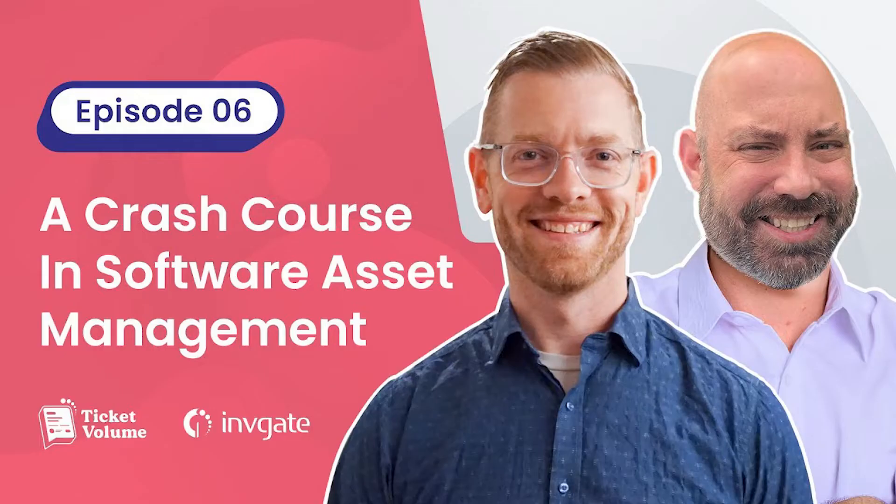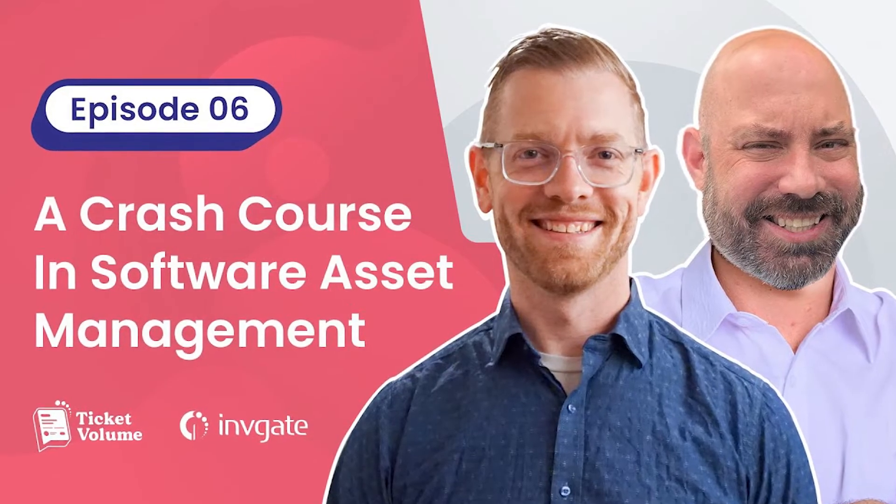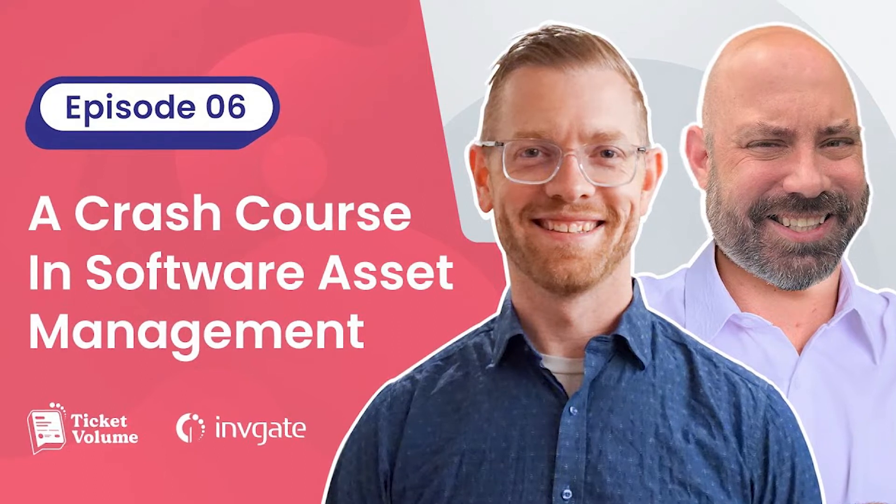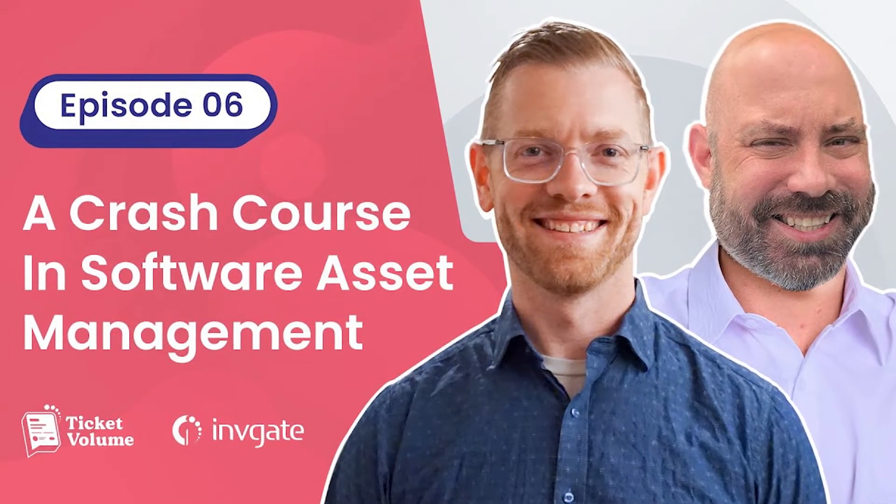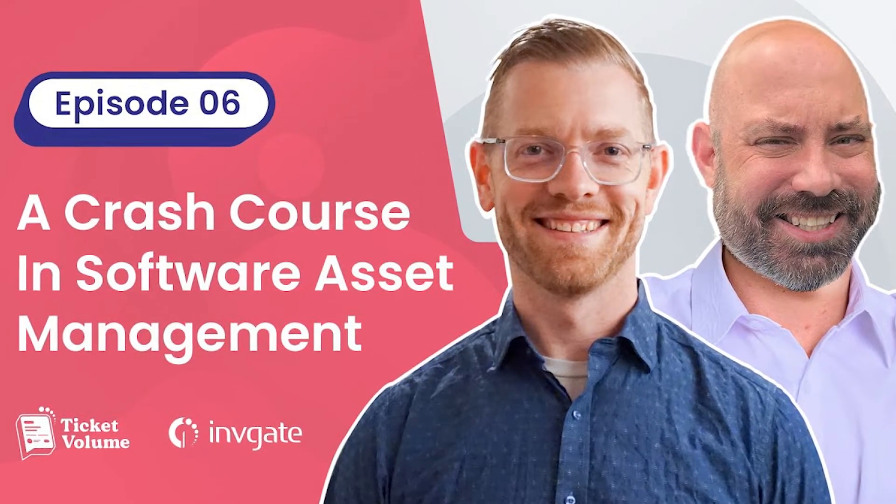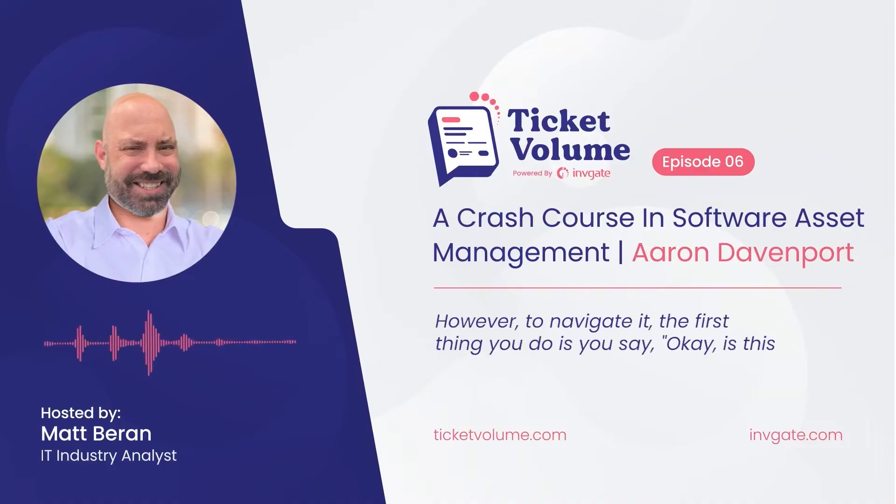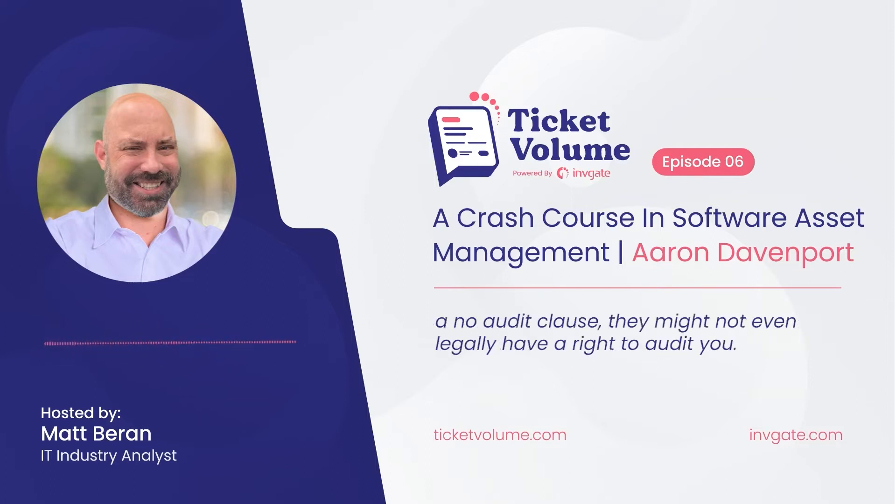Software asset management expert Aaron Davenport gave some great advice on episode six of our tech podcast, Ticket Volume, that can be applied if you conduct regular internal software audits. To navigate it, the first thing you do is you say, okay, is this something I should be concerned about? Because contractually, you may have a no audit clause. They might not even legally have a right to audit.